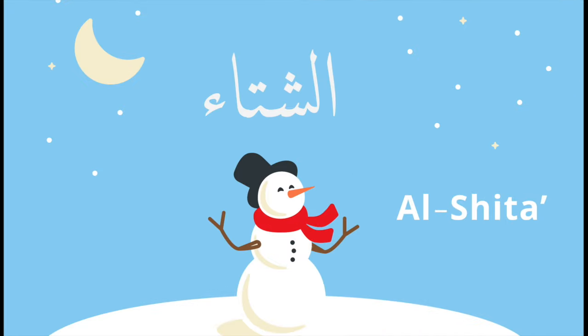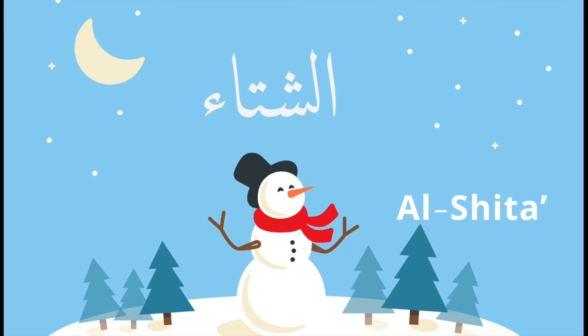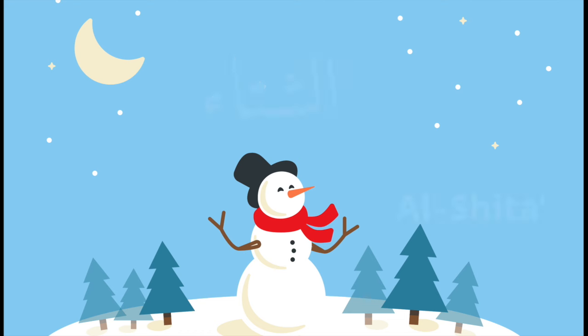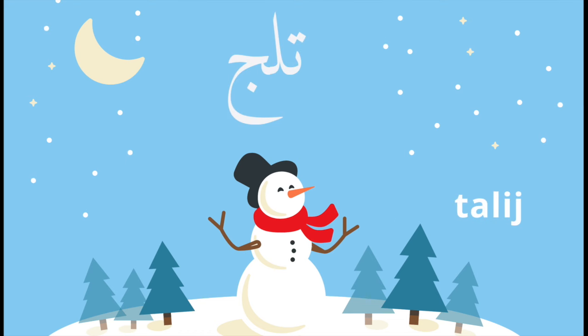Winter is الشتاء. In Modern Standard Arabic it's pronounced الشتاء, but in Levantine Arabic it's pronounced الشتاء. في الشتاء تشت تلج — In the winter it snows. تلج means snow. In Modern Standard Arabic snow is pronounced ثلج with a ث, but in the Levantine dialect it's pronounced تلج.